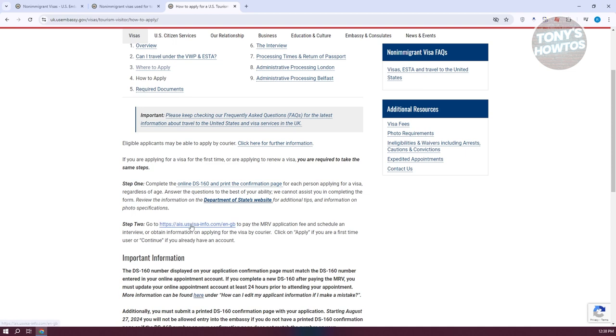You need to go to the following website for you to pay for the MRV application fee and basically schedule the interview itself. Also, they might obtain the information or applying for the visa by courier. You need to go to the following website.